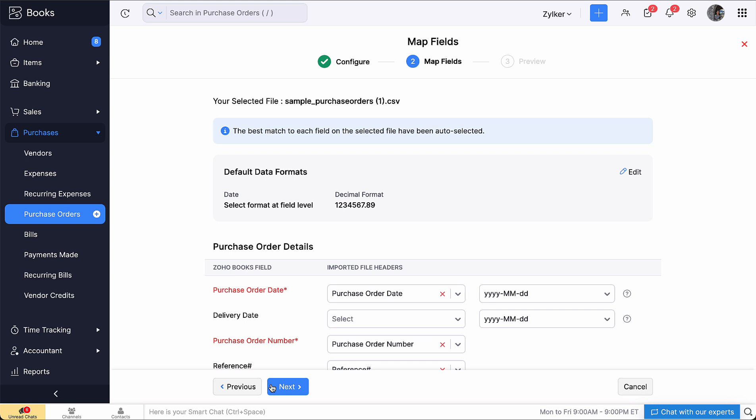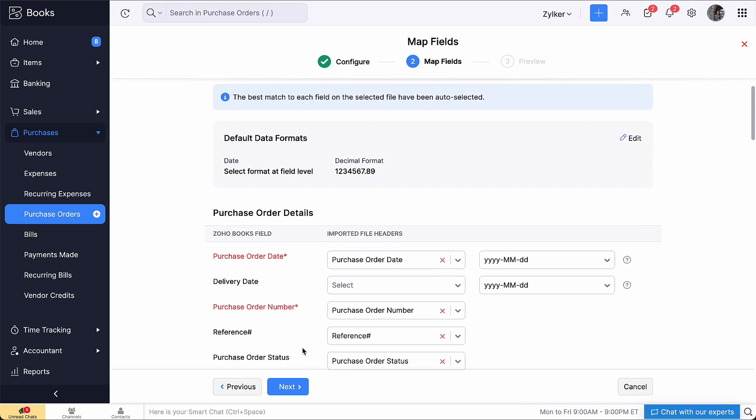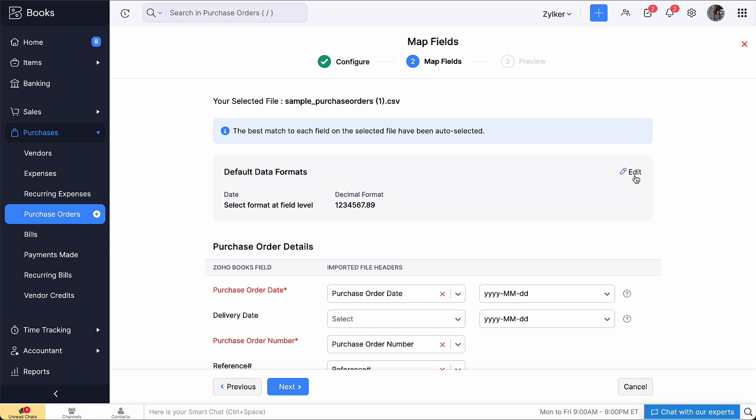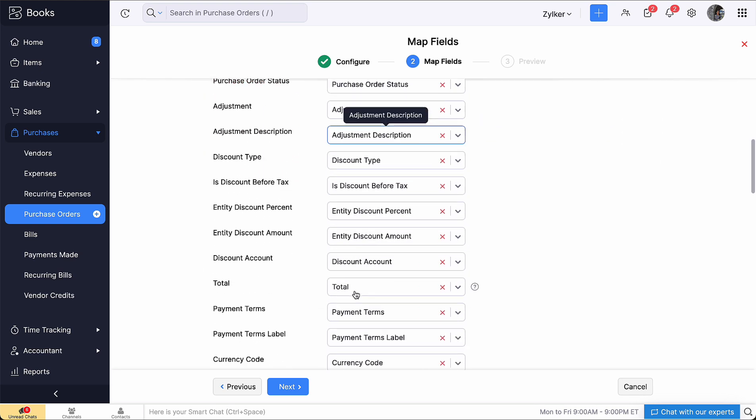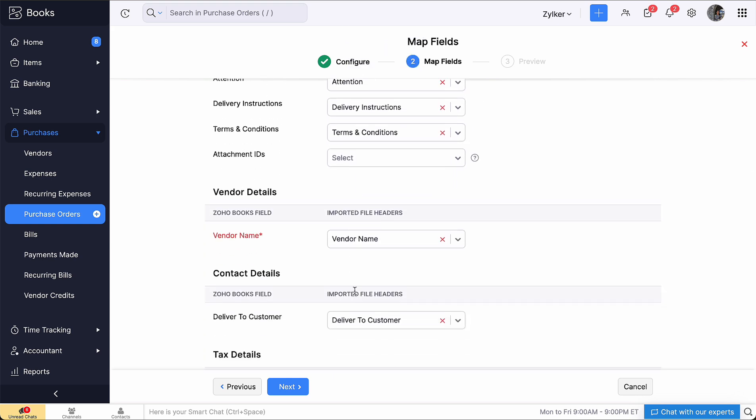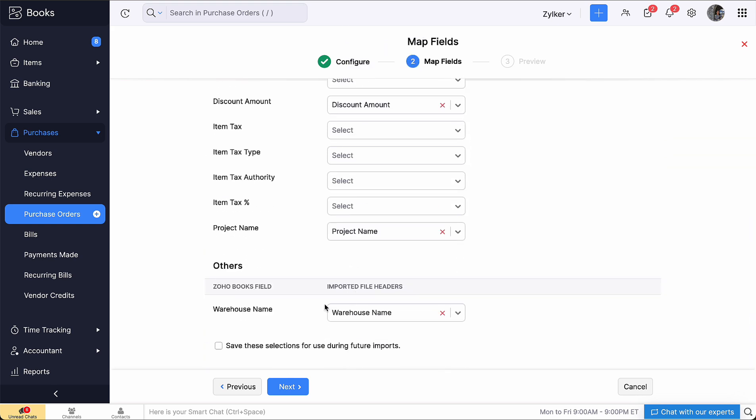You will be directed to the Map Fields page where you will have to map fields from Zoho Books to the fields present inside your file. The data format here is selected by default. You can click Edit here to modify them. The field names of Zoho Books are listed on the left side and the field names in the import file are listed on the right side. Match the field names and check this box if you wish to use the same mapping of fields during future imports. Then click Next.